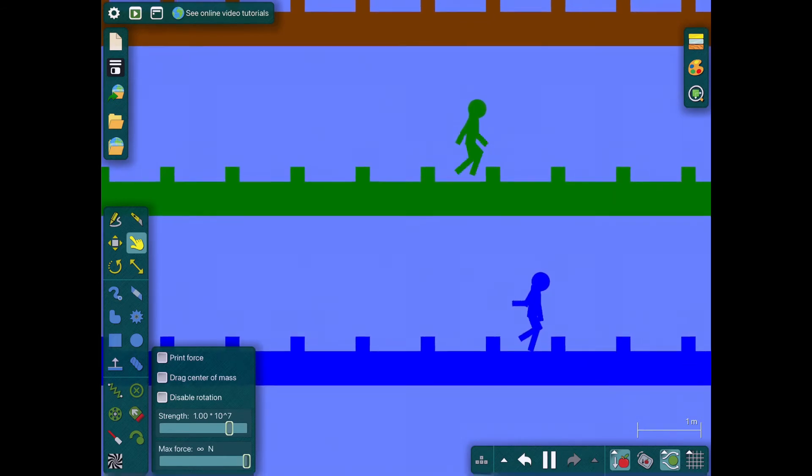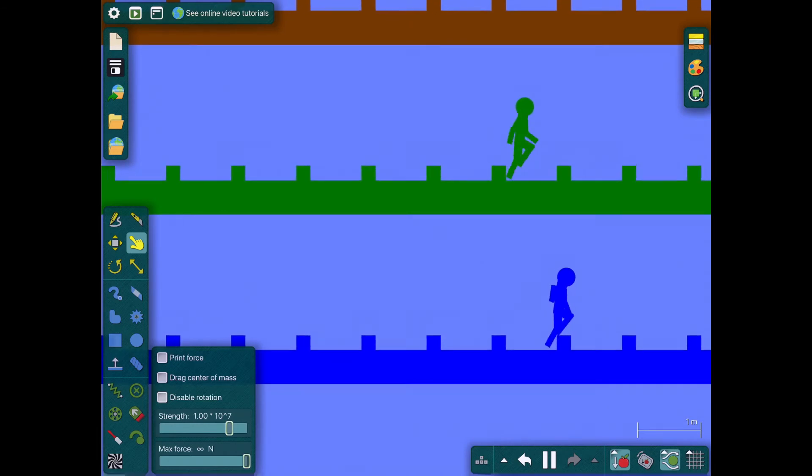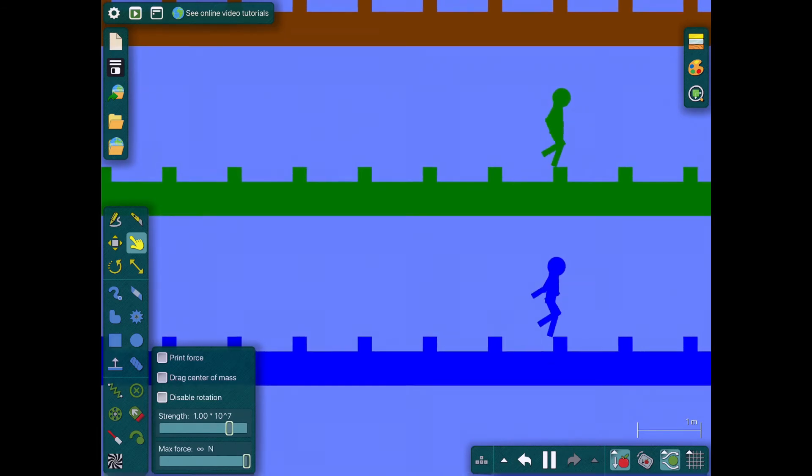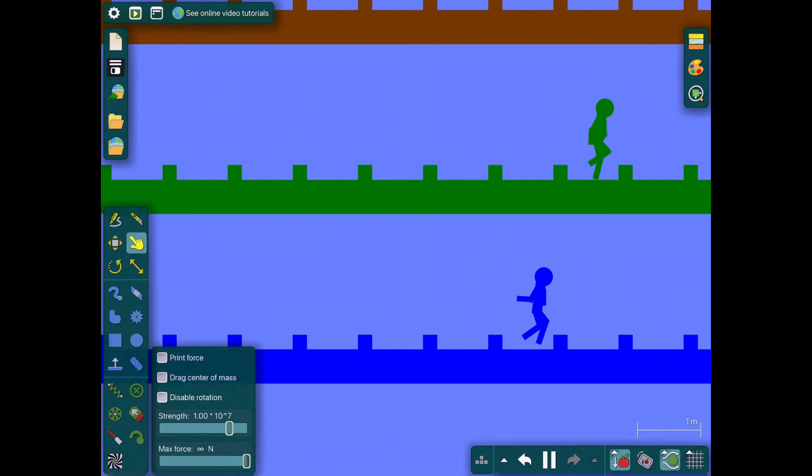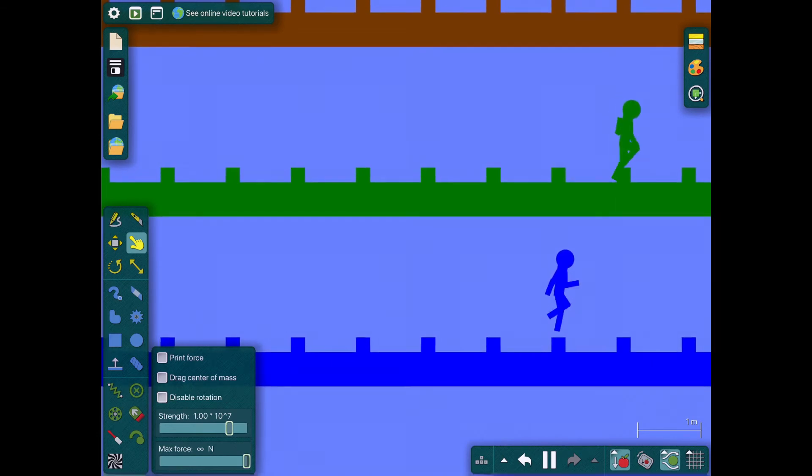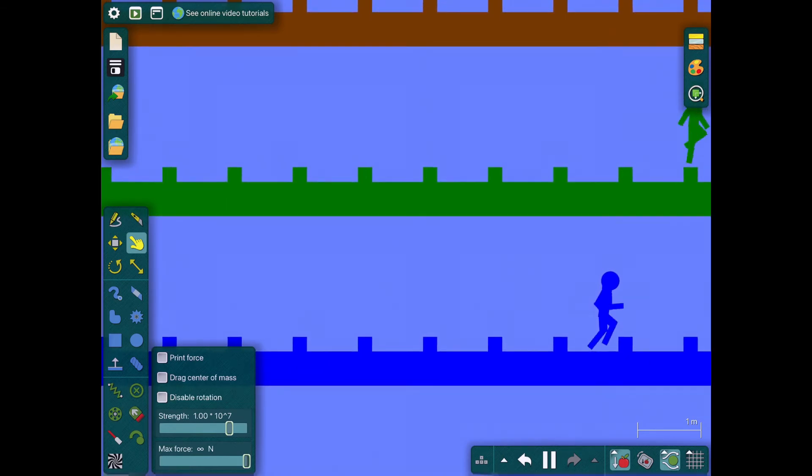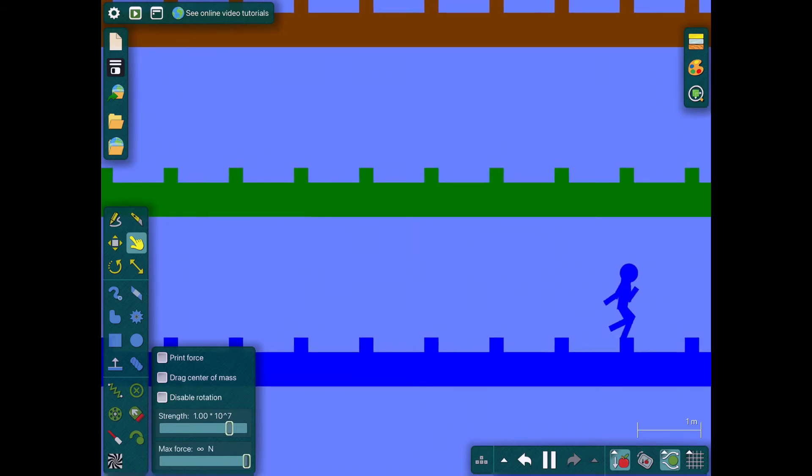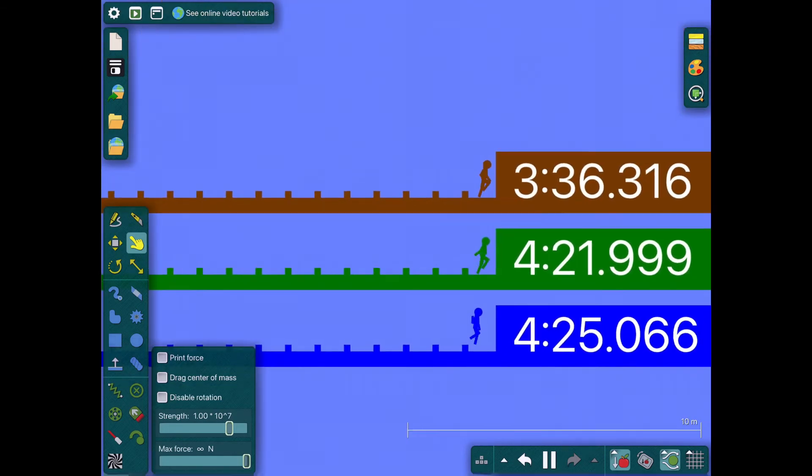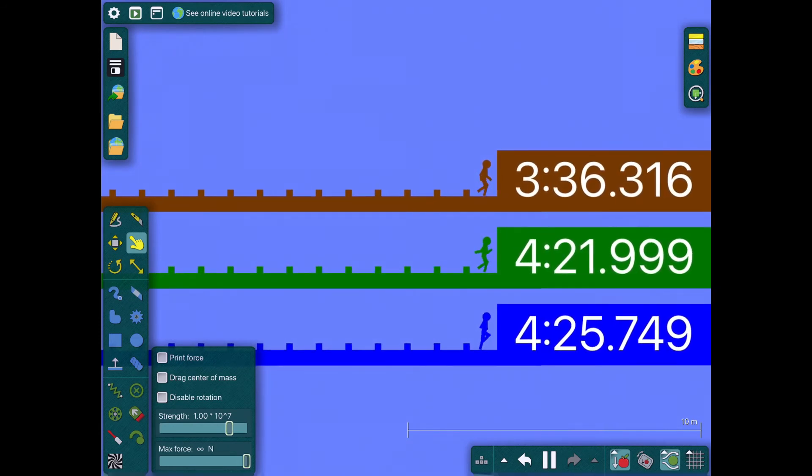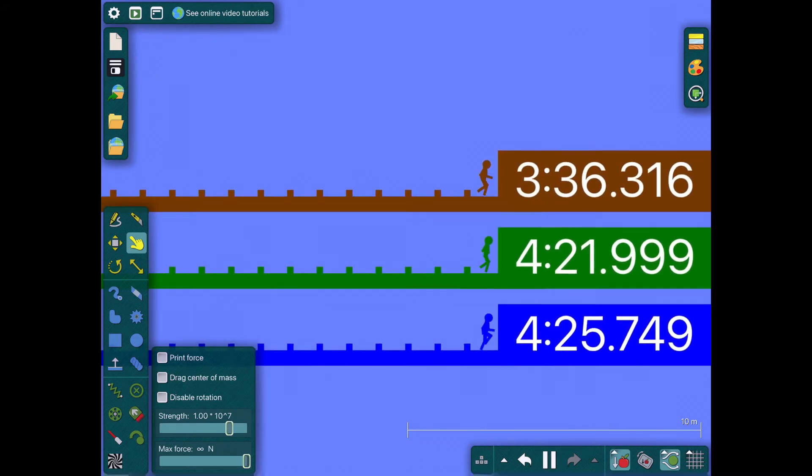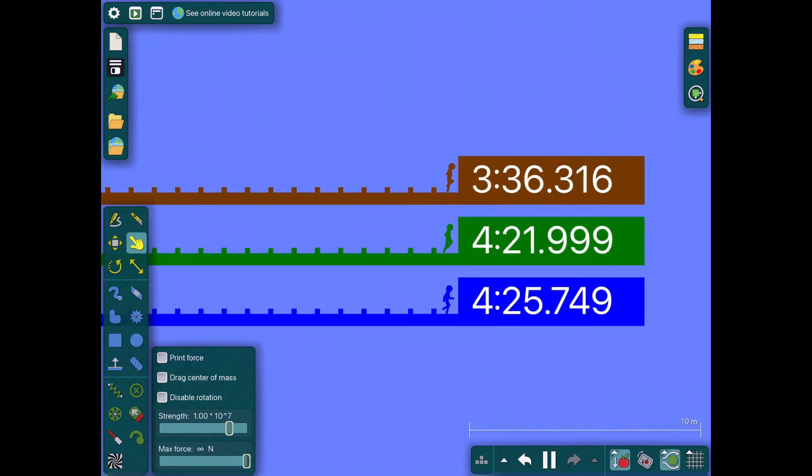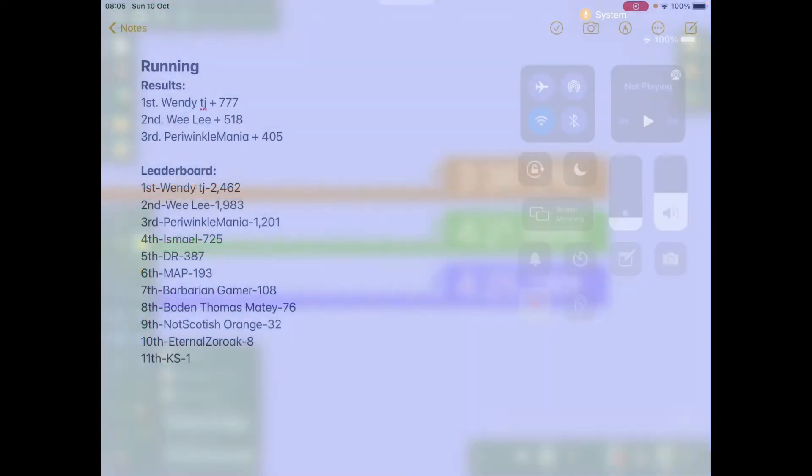The finalists will gain 50,000 bonus points each. Okay, not that much. Maybe 5,000. I don't know really. Just... Oh, Weeley gets second and Periwinkle Mania gets third. Well, let's get to the results.